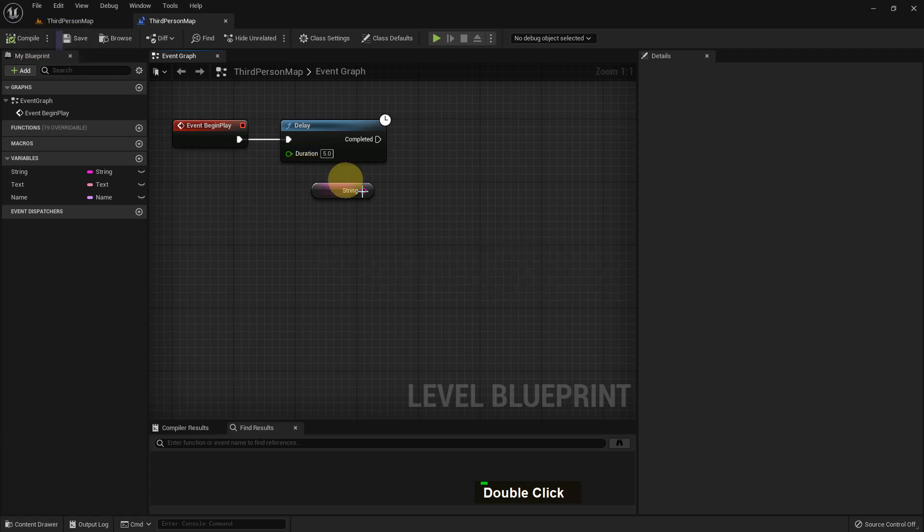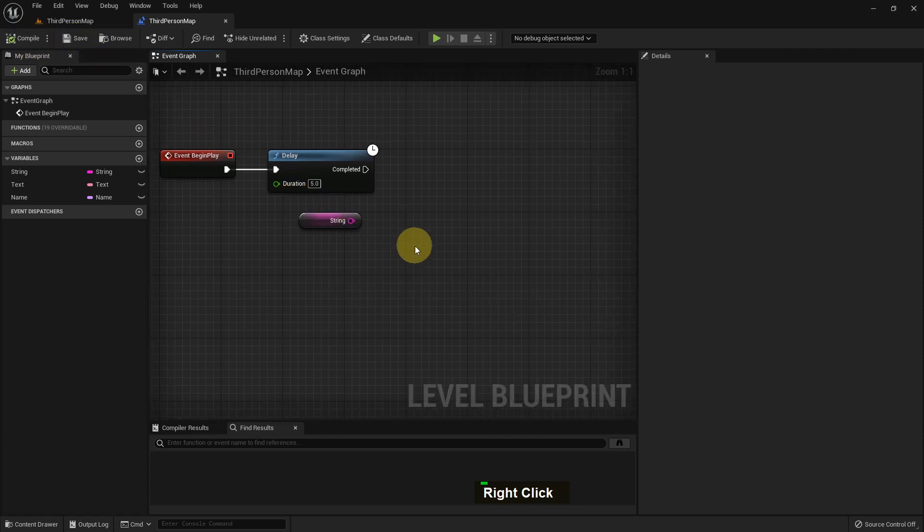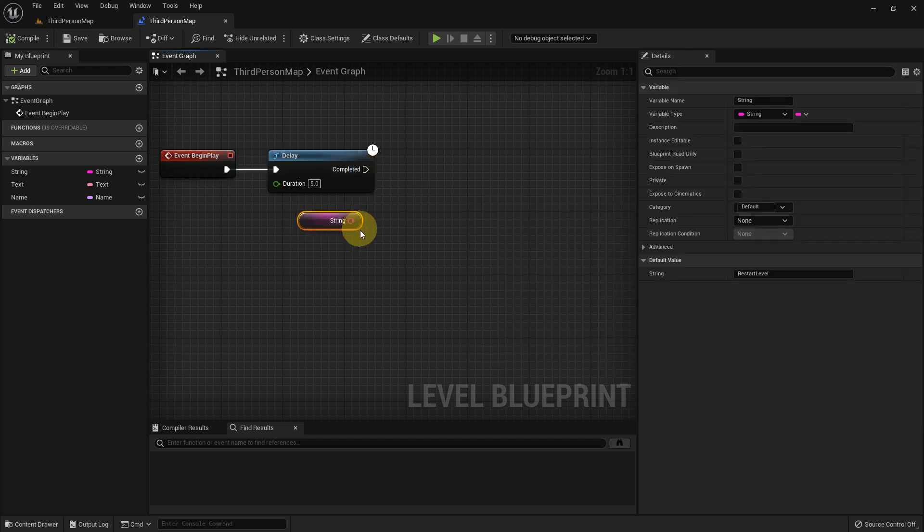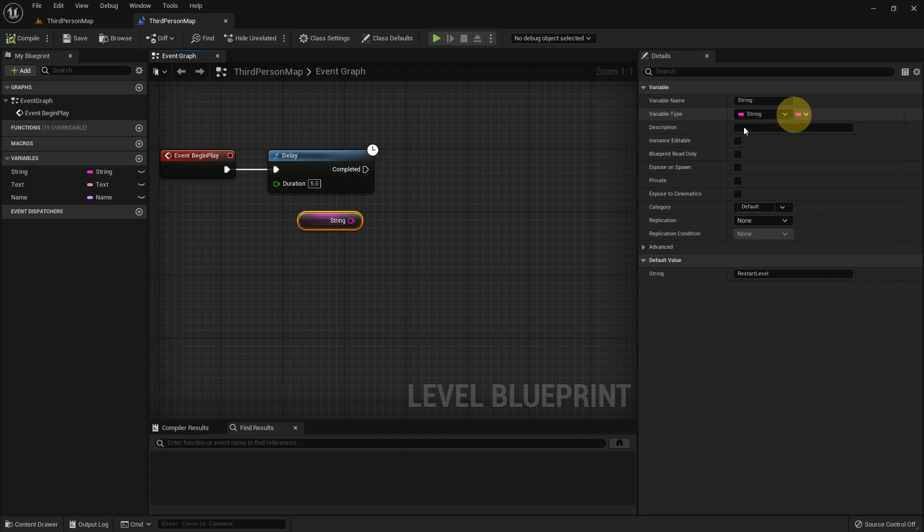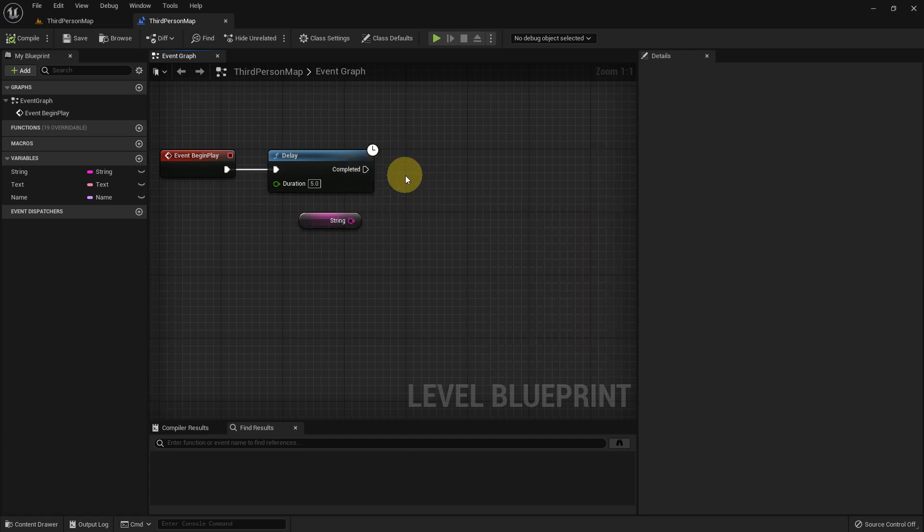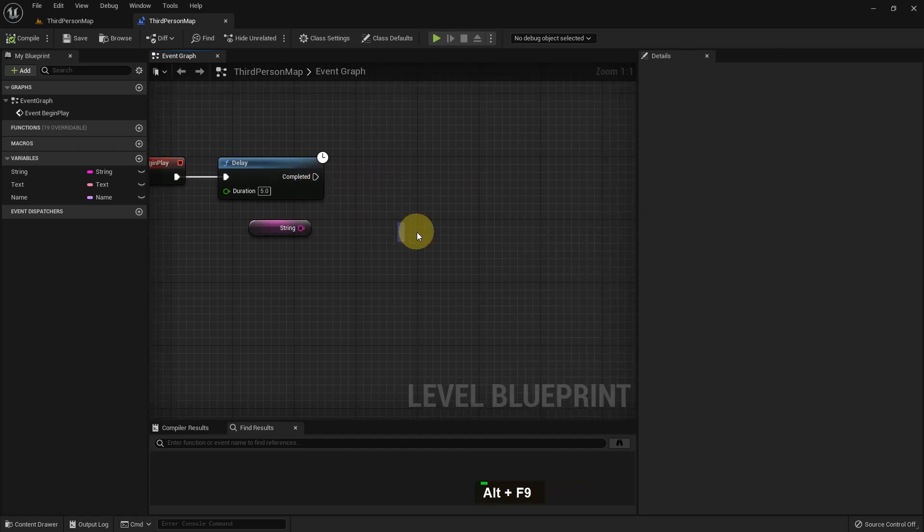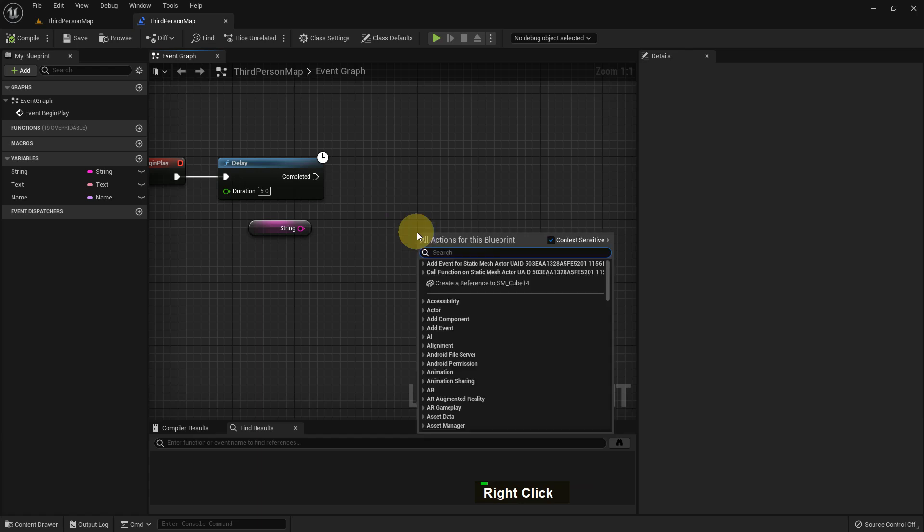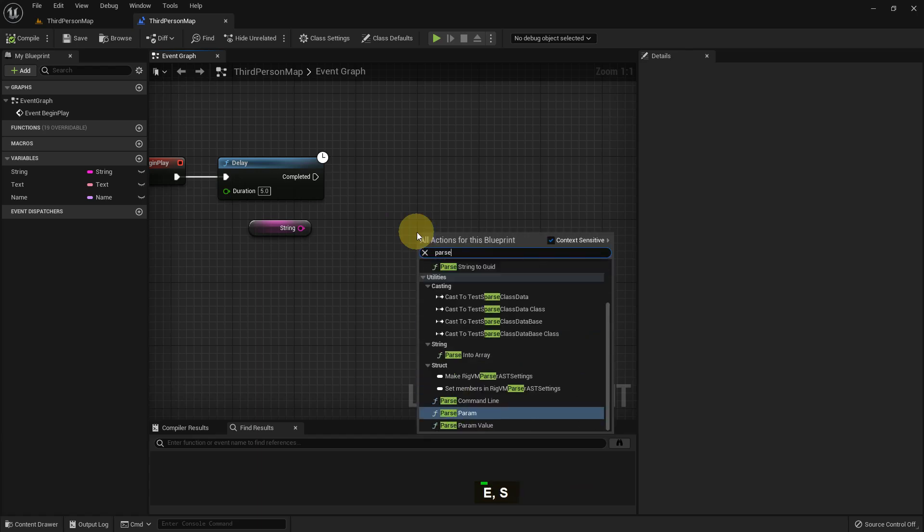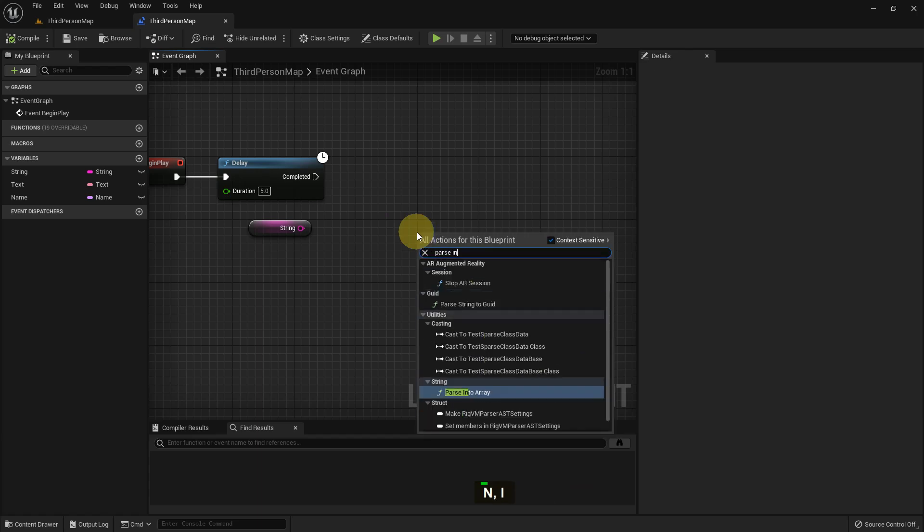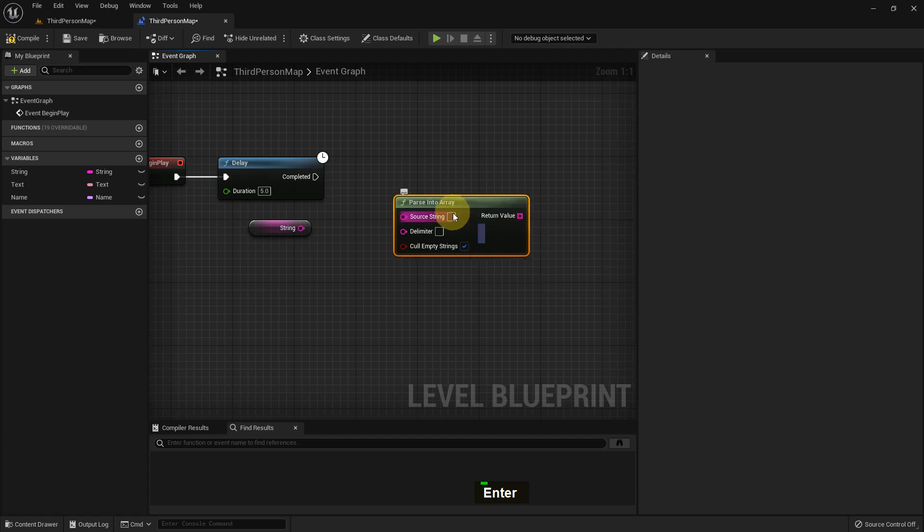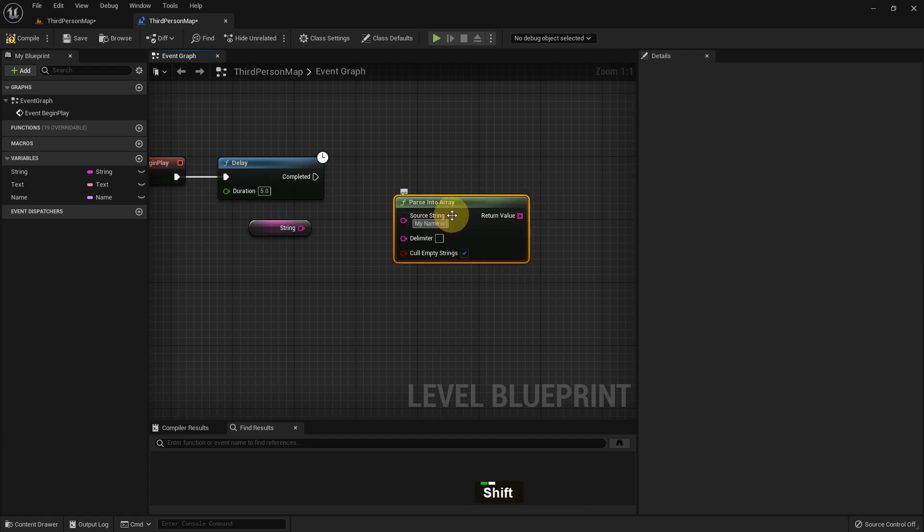There is something more I want to show about string. If we want to show our string in an array, there are a lot of functions. We can change the variable type. I search for a function Parse Into Array - we can use this function. I write here 'my name is Saiful' and on the delimiter I just add a space.